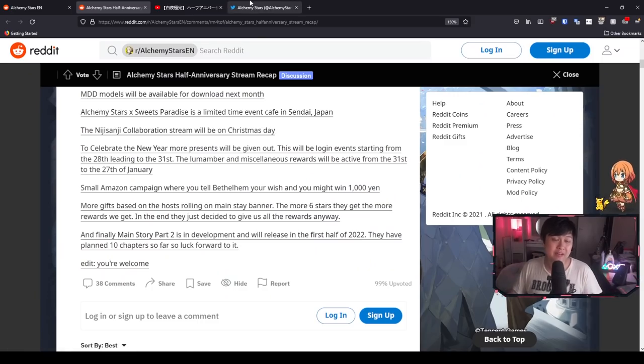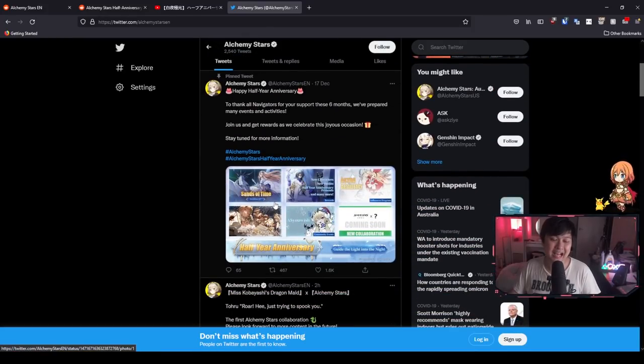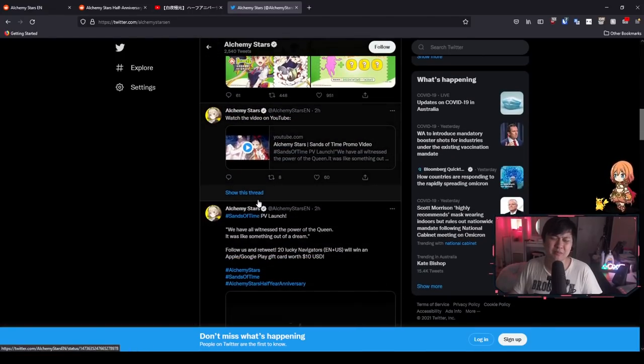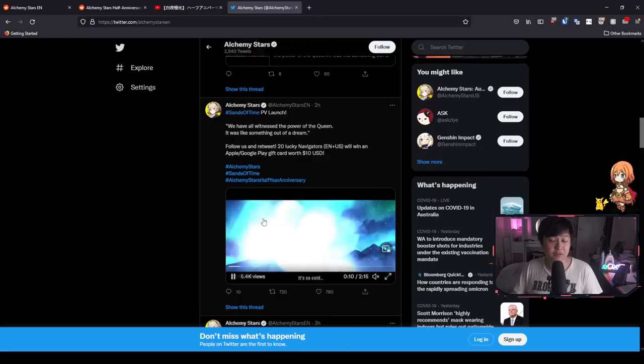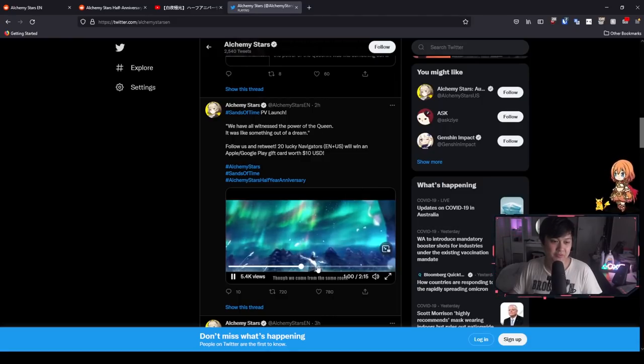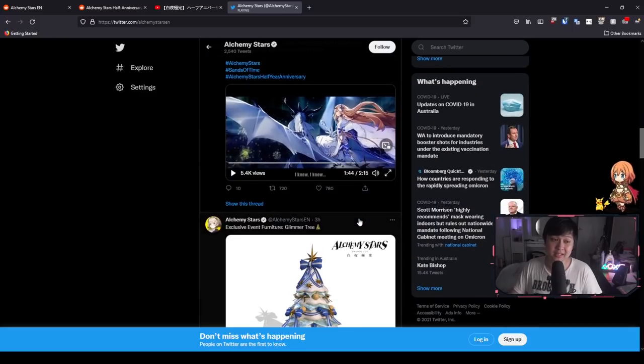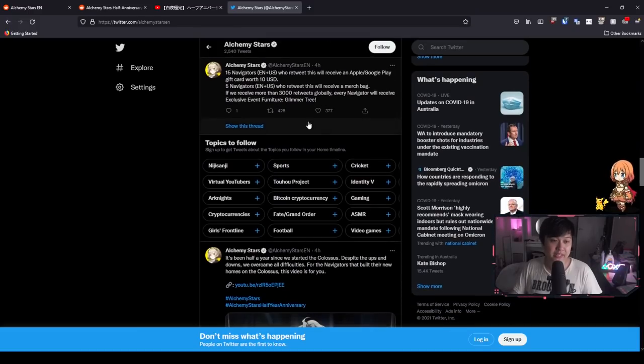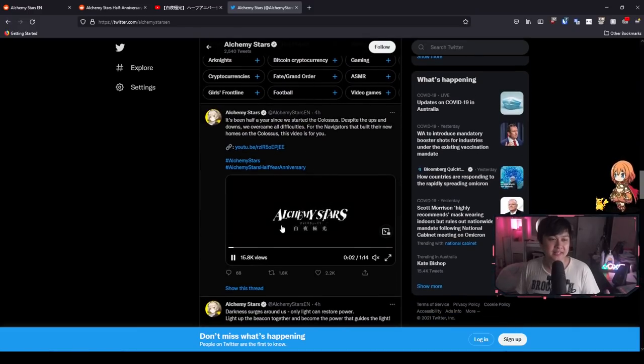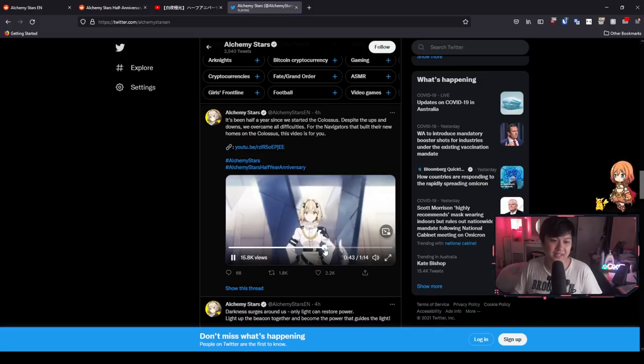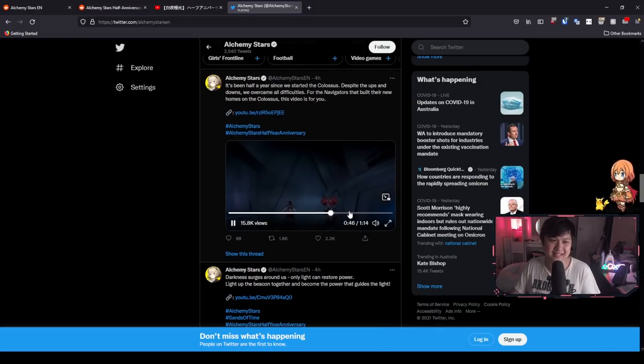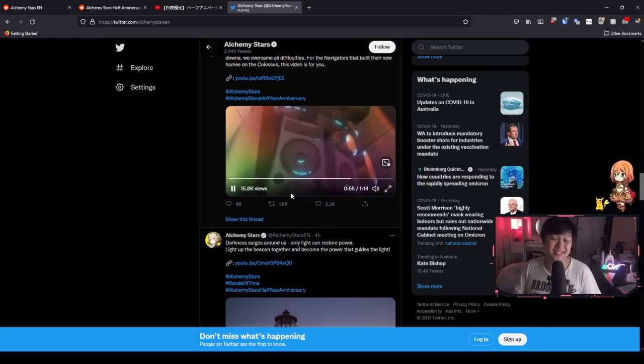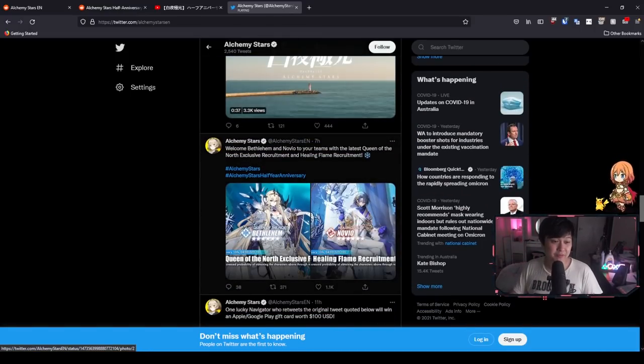Before we leave, I do want to take you guys through a couple of the different changes that have been announced on the EN Twitter, because I appreciate that not everybody follows Twitter. There was some really freaking dank things going on. First of all, we have the PV for Bethlehem coming up. As you can see, the sands of time, it is looking freaking lit as it always does. Then after that, we have the exclusive event furniture glimetry. Look at that 3D model asset that I'm going to chuck into one of my rooms. And then we have this half anniversary update kind of thing, just showing off the animation style again. I just think that this is so fantastic.